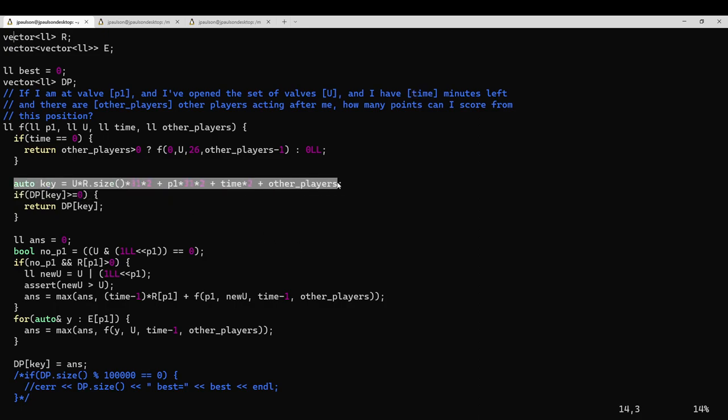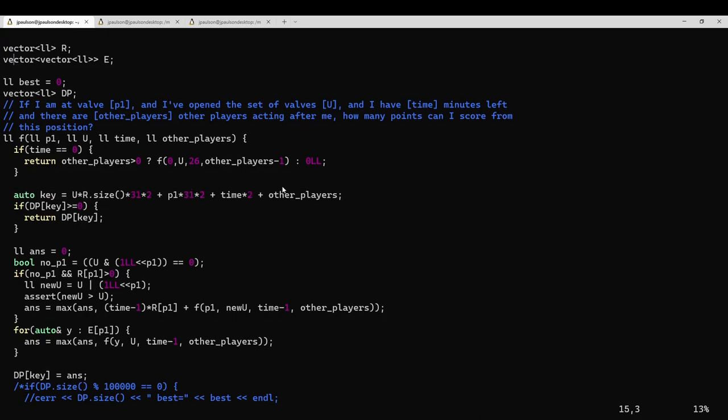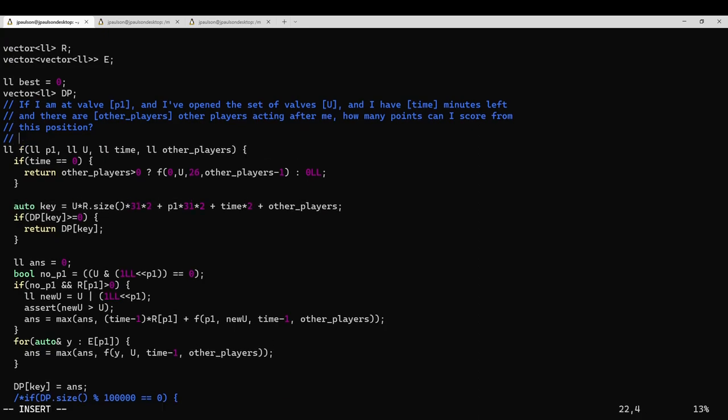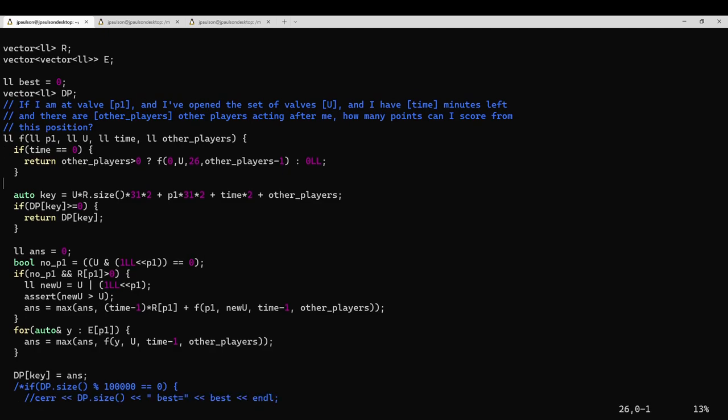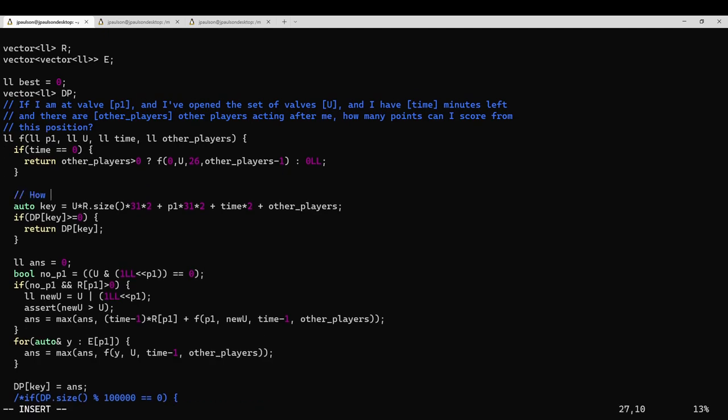So the point of a DP solution is that there aren't that many different positions, or states. So the biggest contributing factor is that there's 2 to the 15 subsets of valves that could be open.